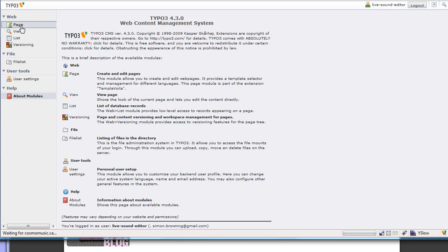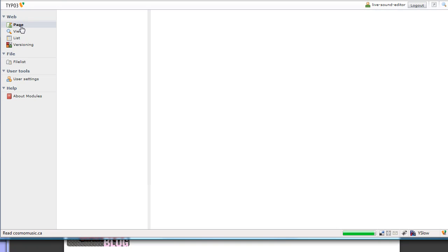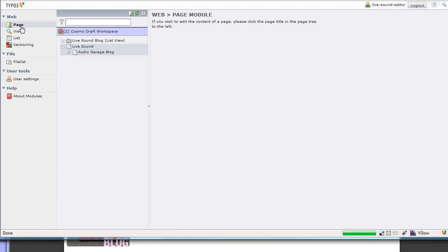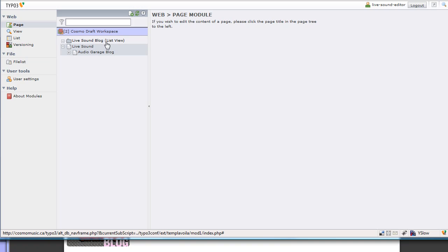If I click on page, I will see the page tree. These are the pages we have access to. The first thing I see is a folder called Live Sound Blog, and this is where the blog entries are stored. The rest are pages that we have access to, we went through those on another video.